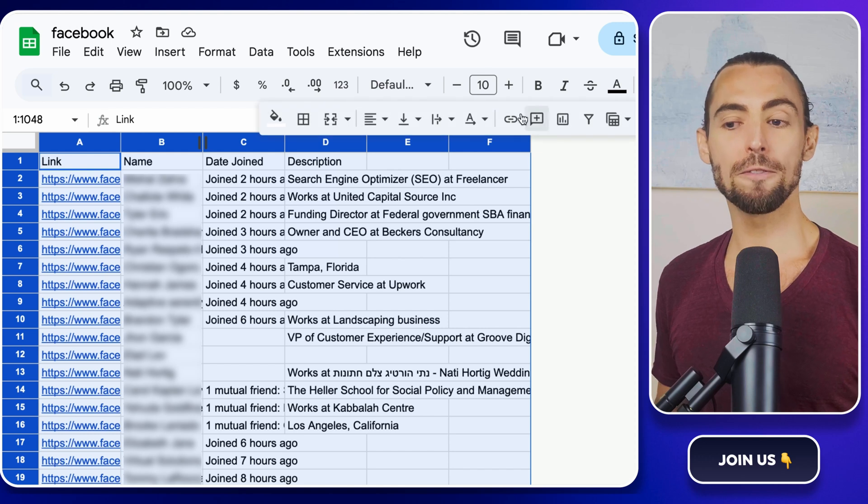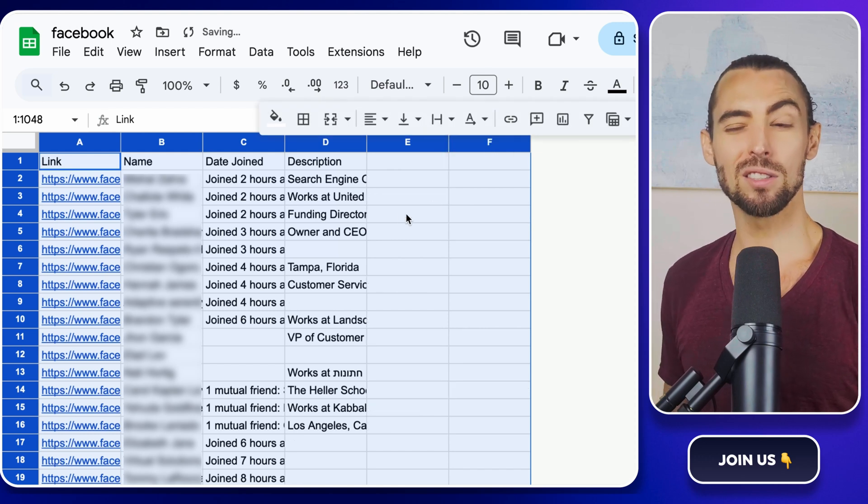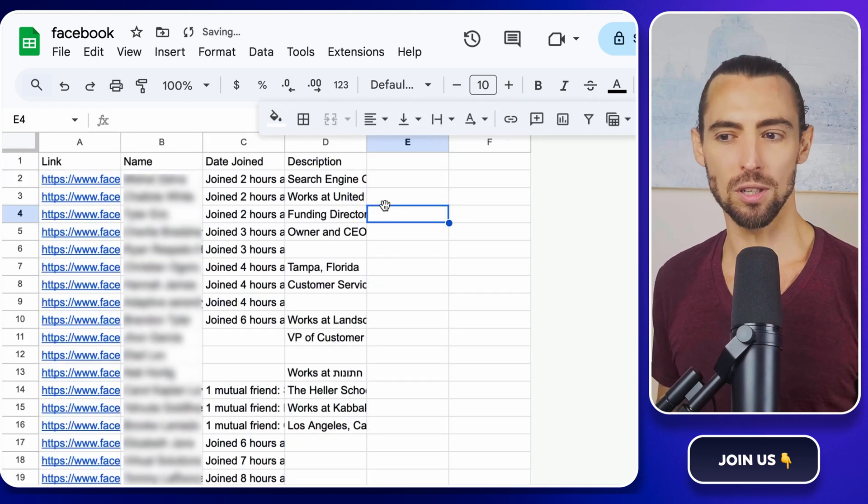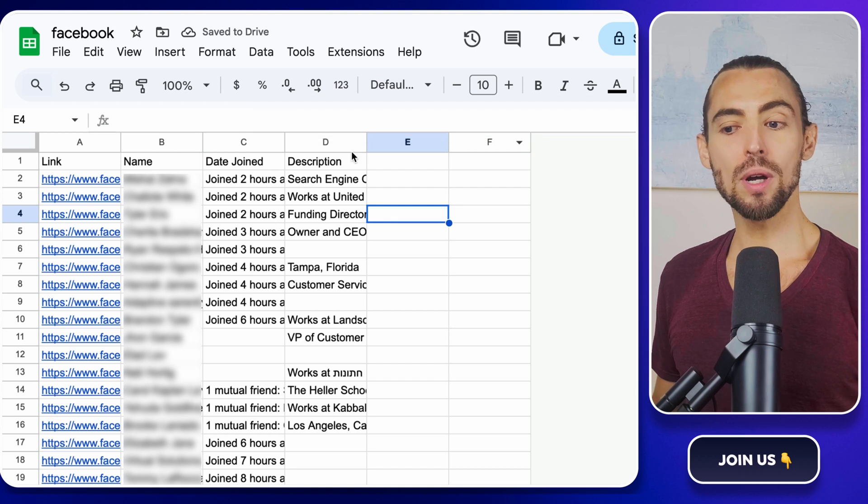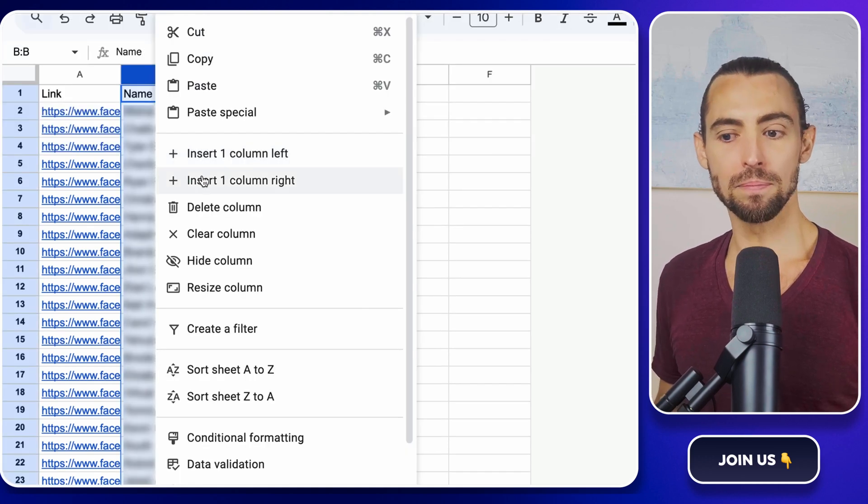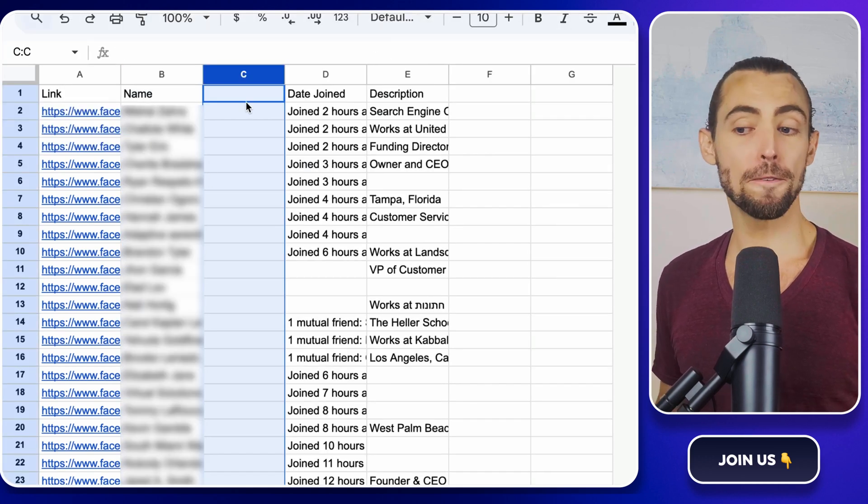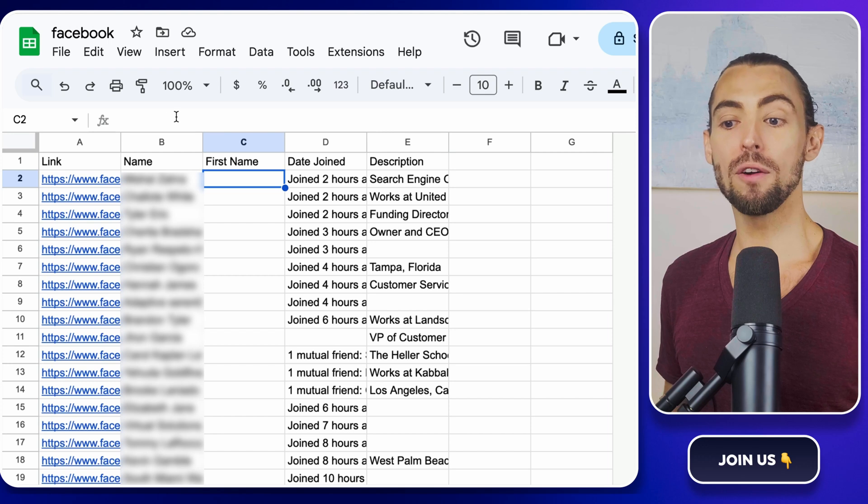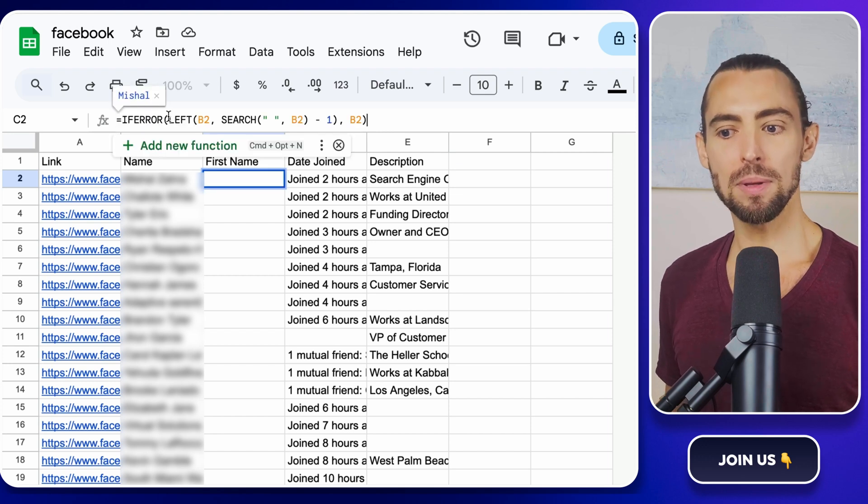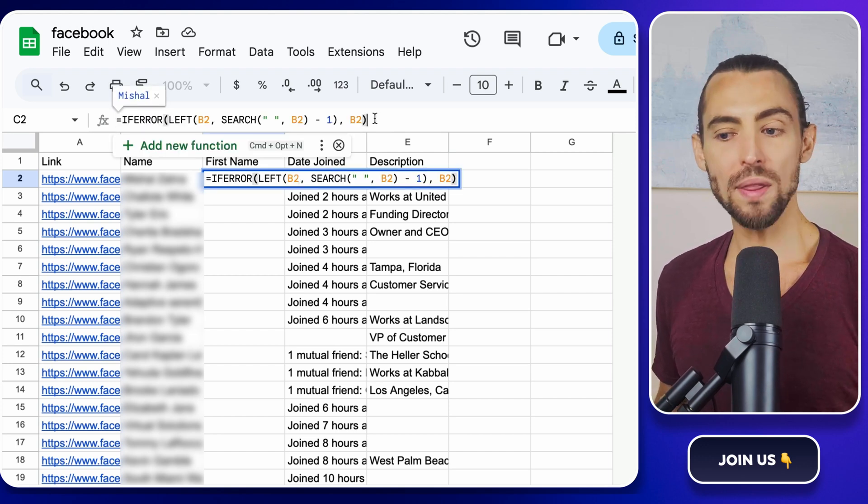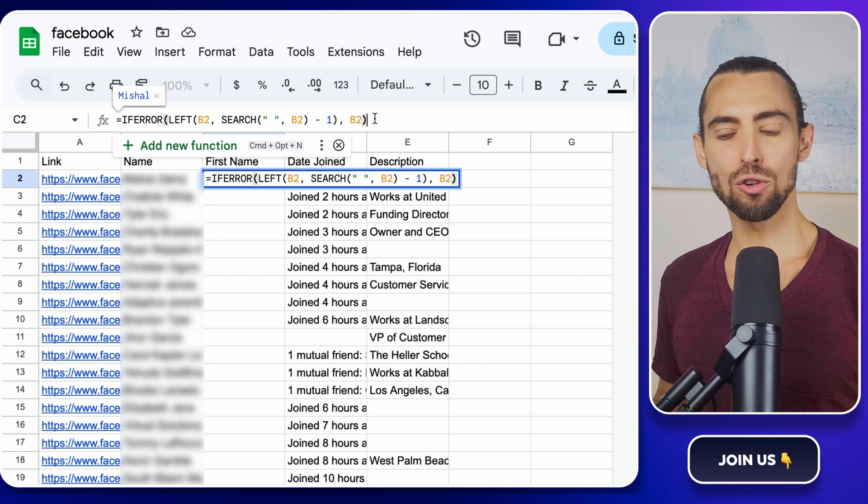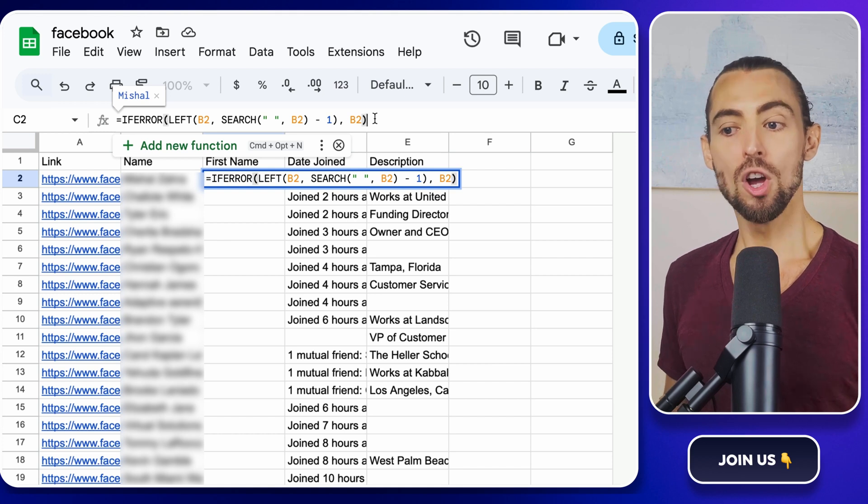We need to extract first names so we can make these messages feel personal. To do that, add a new column right next to the Name column. Call it First Name. In the first row of this new column, type in this magic formula. What this does is grab the first word in the name.